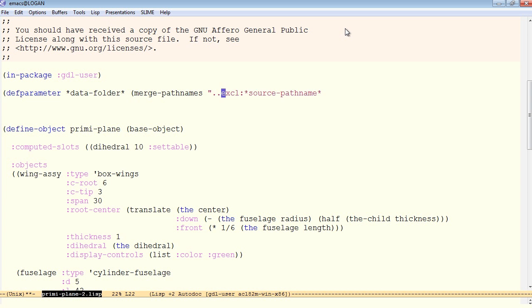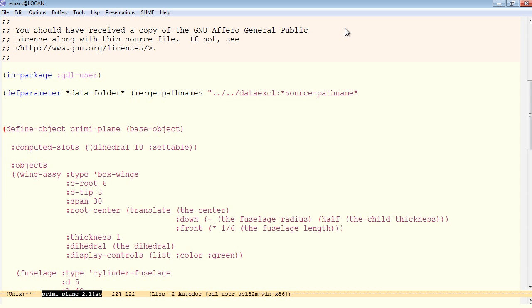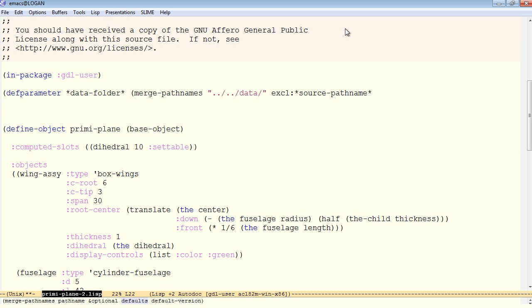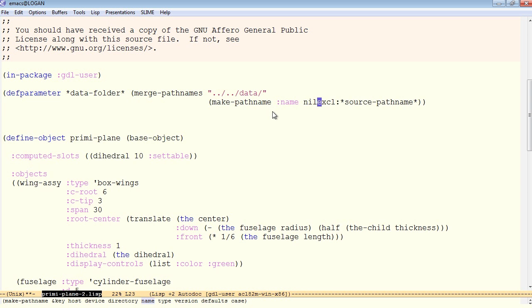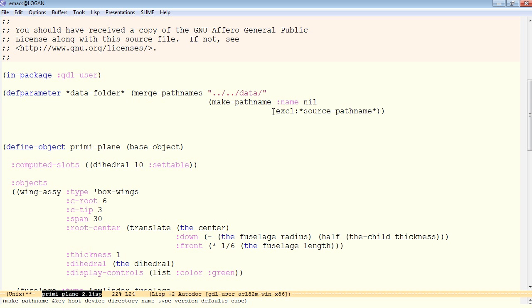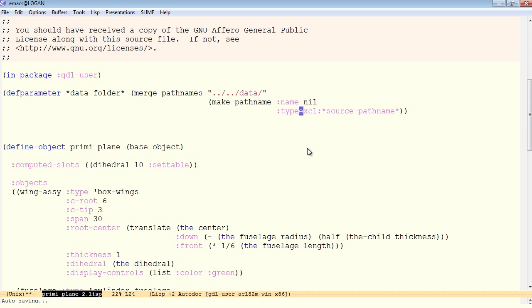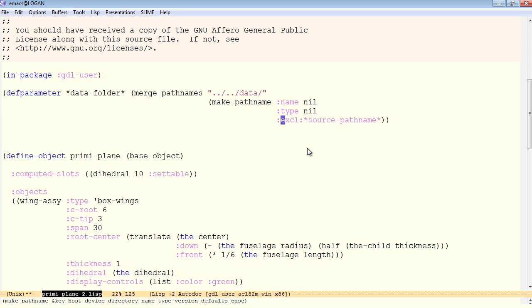And relative to the source path name, we can merge another path name where we expect to find the data file. And in this case, I know my data directory is up two directory levels from where the source file is, and then down into a directory called data. So we can merge a relative path name that looks like this into the source path name. We just want a pure directory here. We do not want an actual file name. So we'll use the common lisp make path name function to construct a new path name with nil for its name, nil for its type,